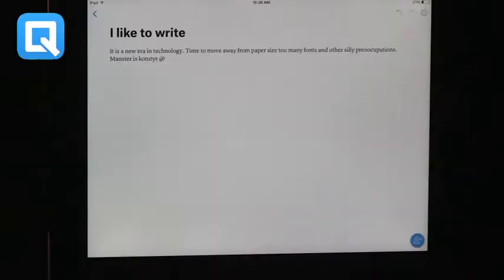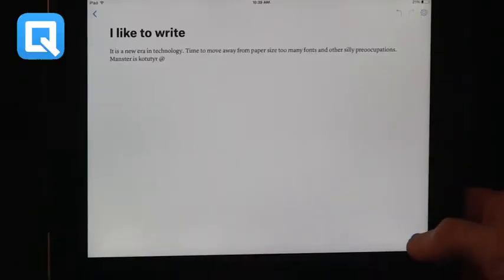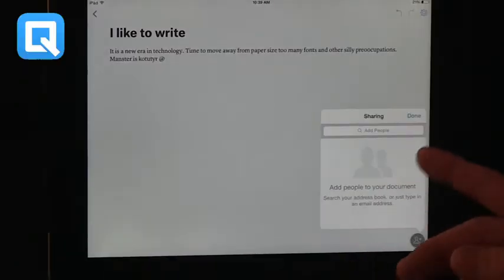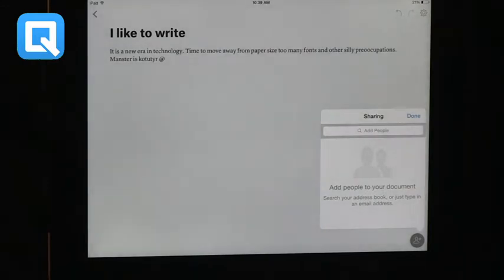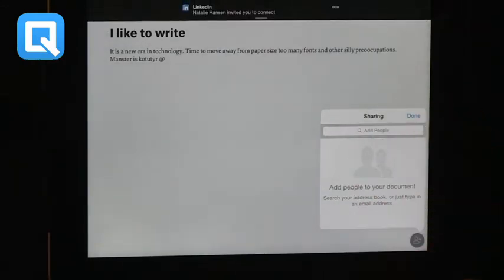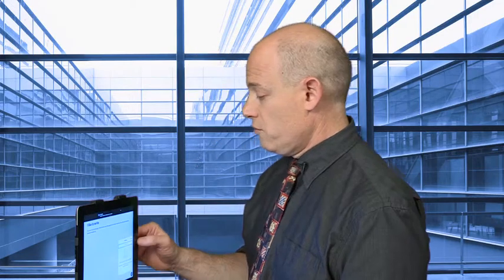And again, the goal is more to share it electronically than to share it on paper. And you can bring people, just like you can in Google Docs or Google Drive now, you can bring people to share these kinds of documents in real time. So Quip is really crisp. It's free and it's available.